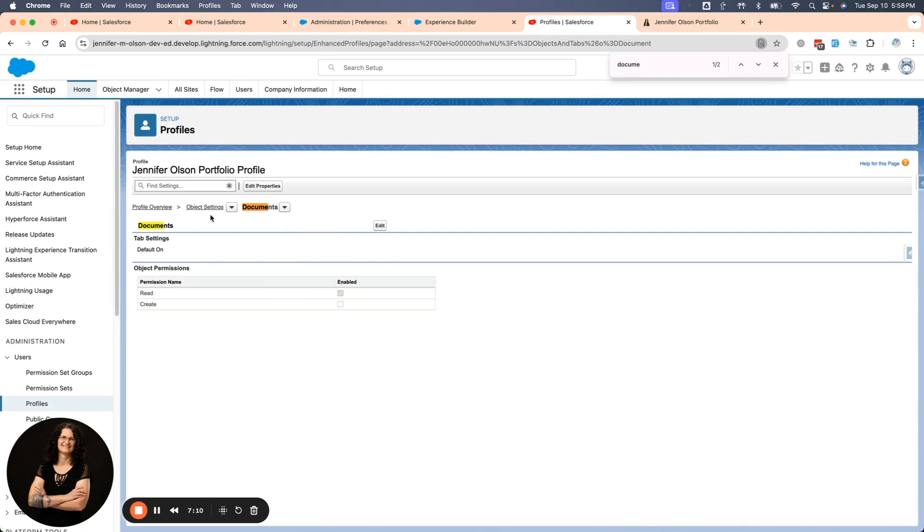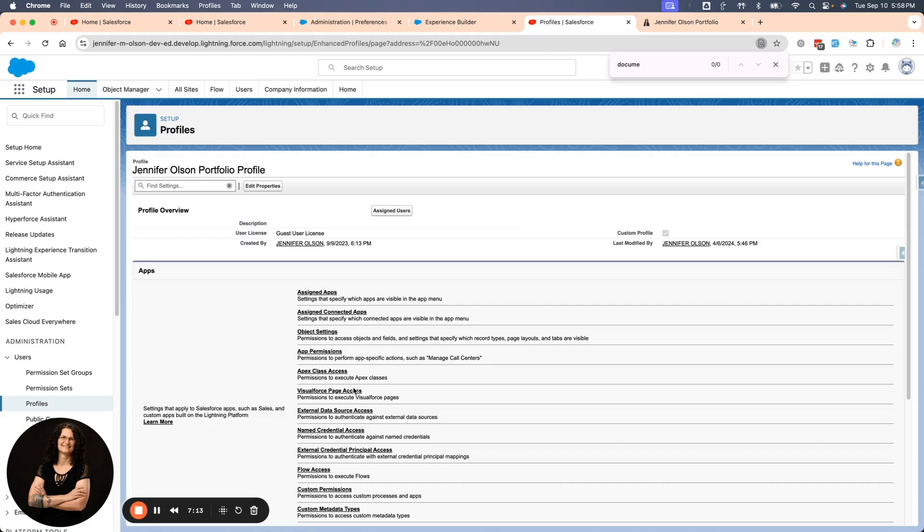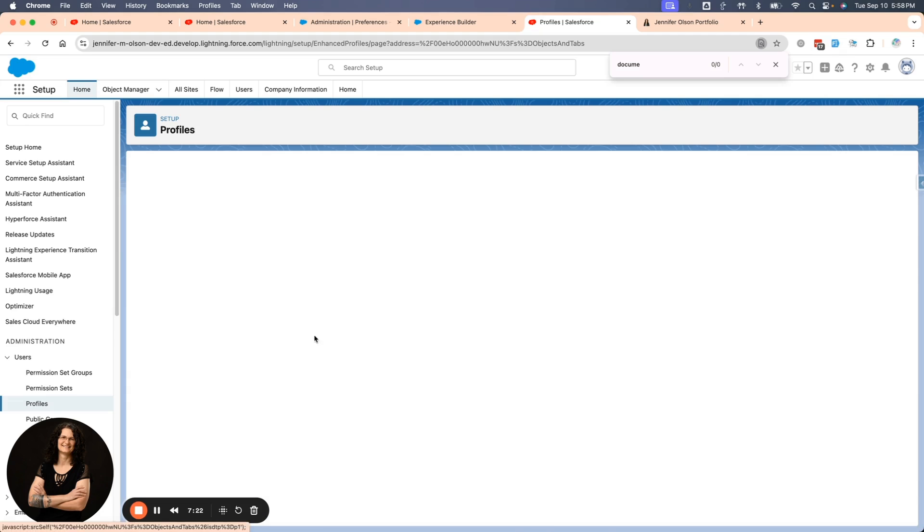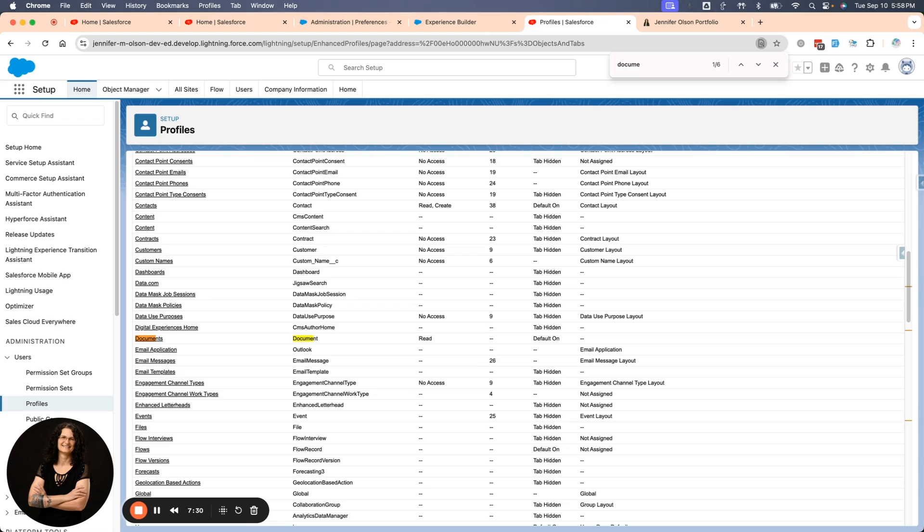Another object that you might give them access to would be Salesforce knowledge. There's an object called knowledge. If you set up Salesforce knowledge, that object is in your org and it would be in your object list and you would give them read access because if you want them to read your articles, you've got to give them access. Depending on what you're doing, it's set up the same.